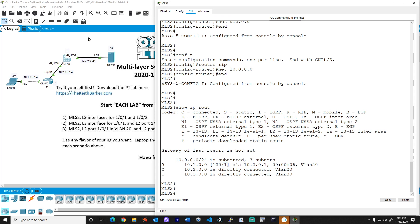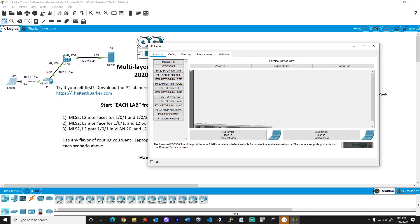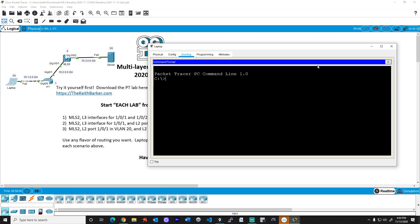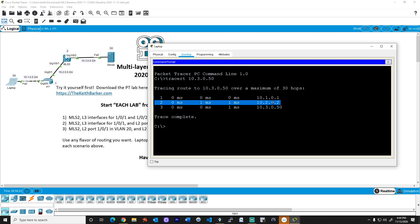Let's go to the laptop. And from the laptop, let's click on the desktop tab here and click on the command prompt icon. And let's do a TRACERT to 10.3.0.50. That's the IP address of the server on the right. Fantastic. There's the default gateway R1. Next hop is the multilayer switch, its switched virtual interface for VLAN 20. And then we have the final IP address that is the server itself.